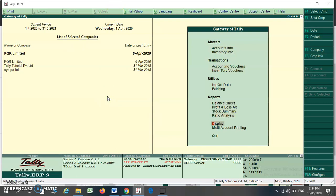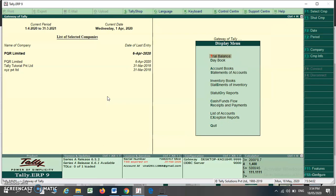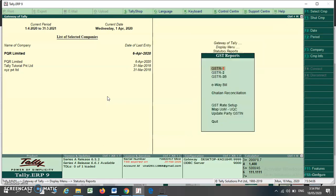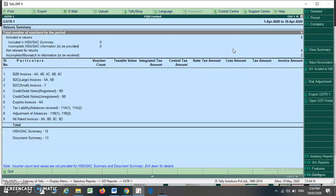To view the GST report, go to the Display tab, select Statutory Reports, and select GST — or you can press the shortcut key to open the GST report menu. Suppose I want to see my GSTR1; this is my April GSTR1.